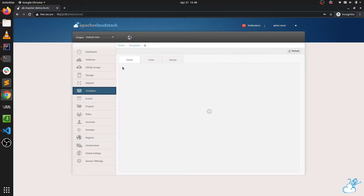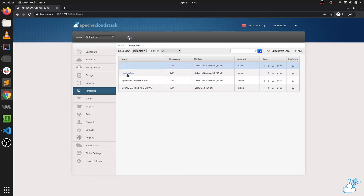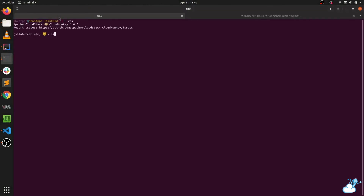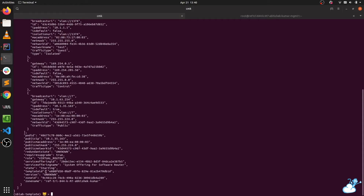First we need to check the ID of our new template — that is 'new template'. The ID is confirmed. If we now check our router, it is using the new template. As you can see, it is using the same ID that was seen on the template, so it is working for the virtual router.